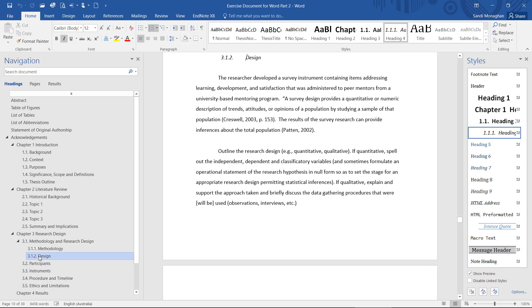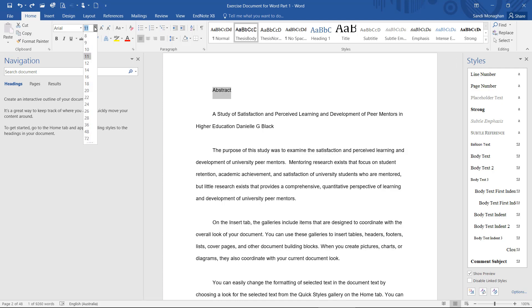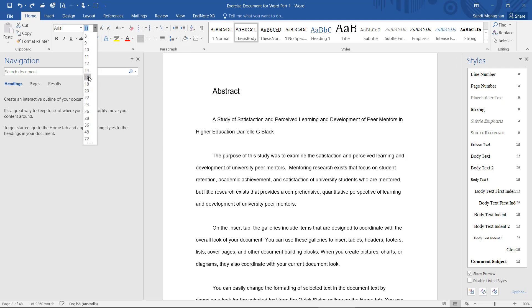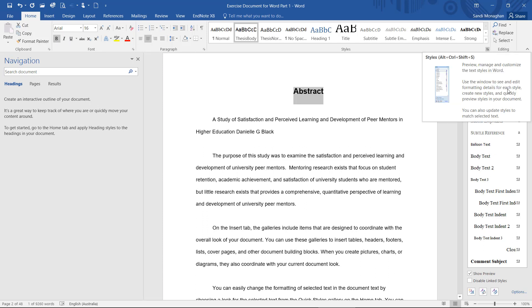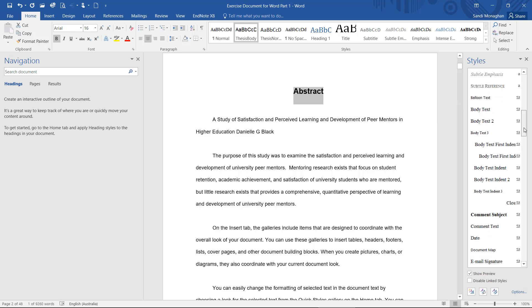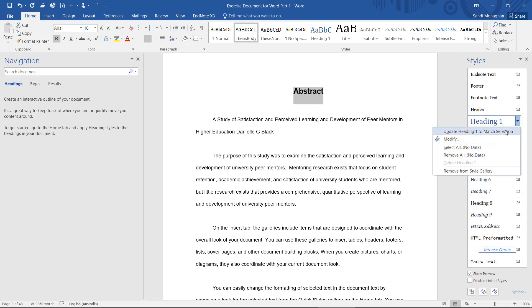I'll demonstrate how to change the formatting of a built-in heading. I'll start with Heading 1. First, I'll change the font, the spacing, and layout to suit my requirements. Then, with the heading selected, I'll expand the Styles menu and locate Heading 1. Click on the down arrow and select Update Heading to match selection.